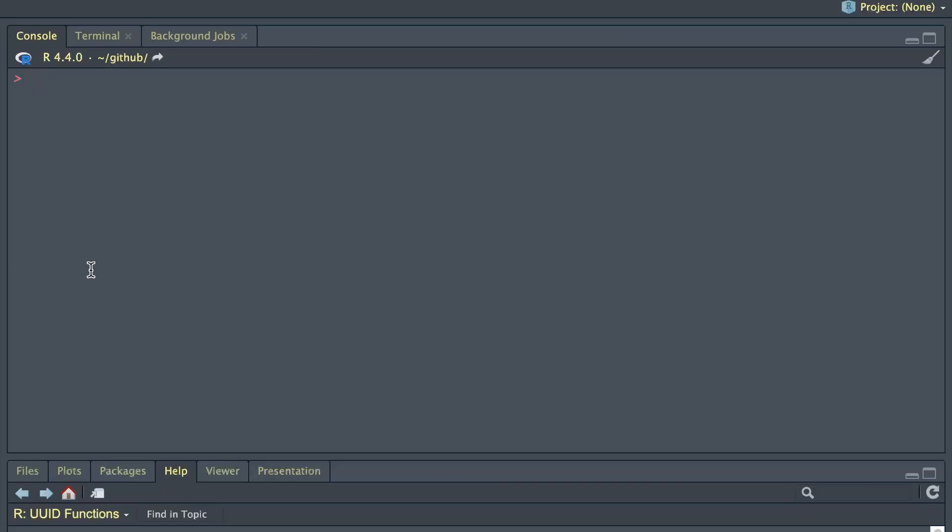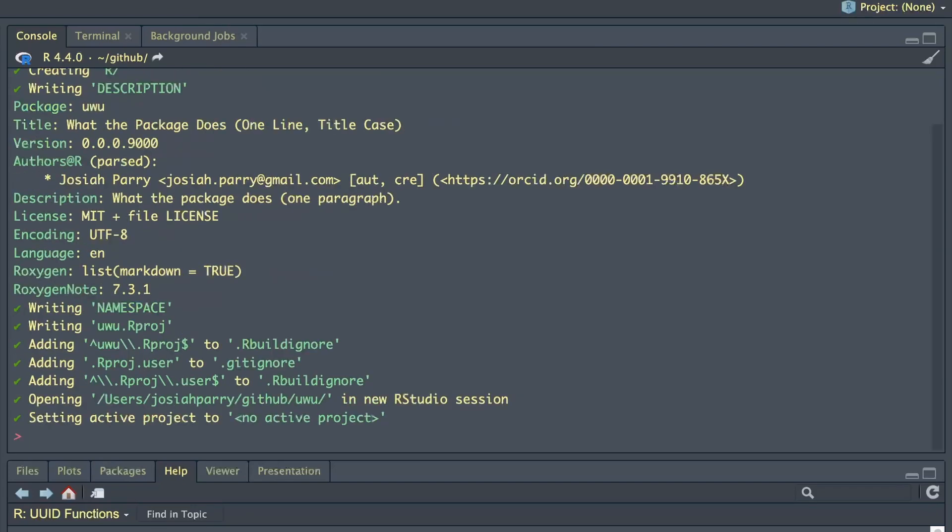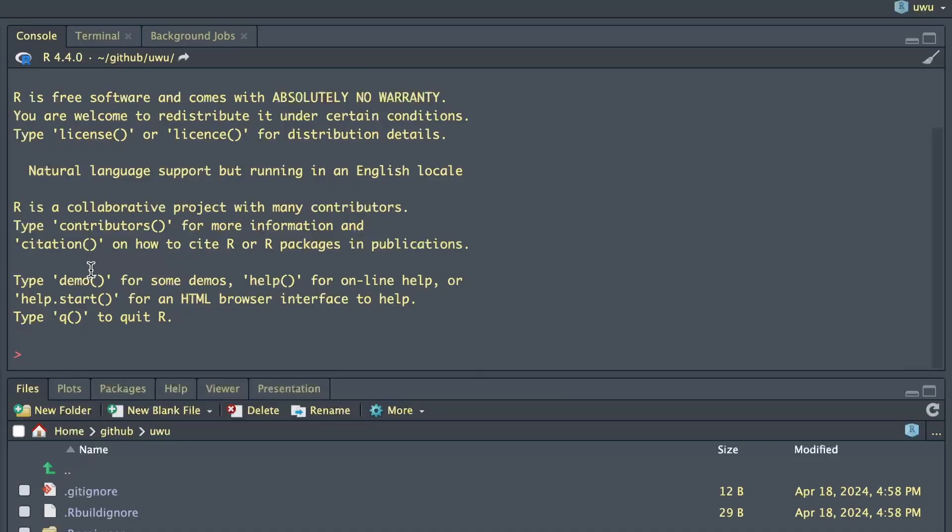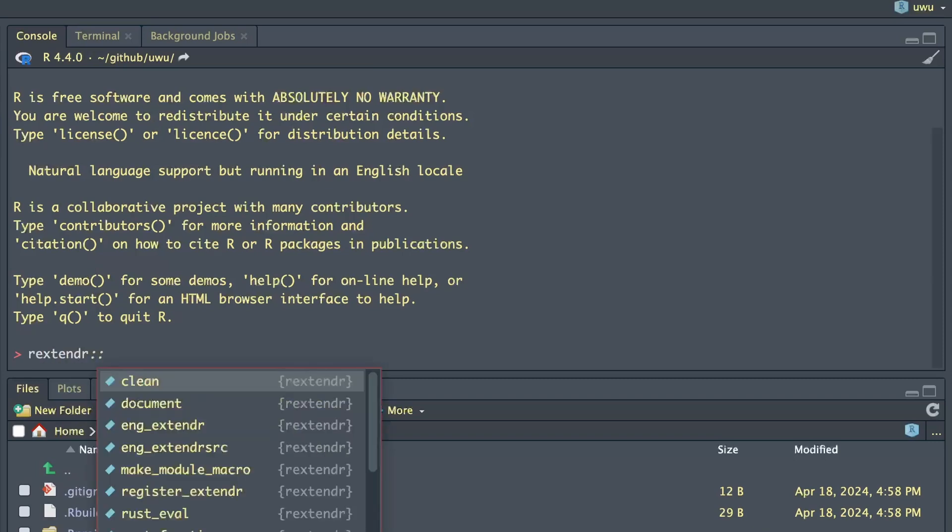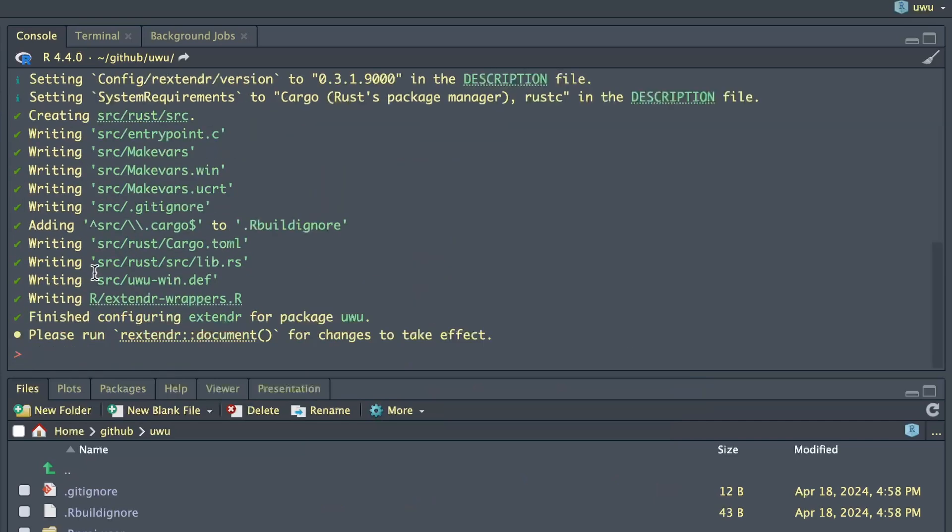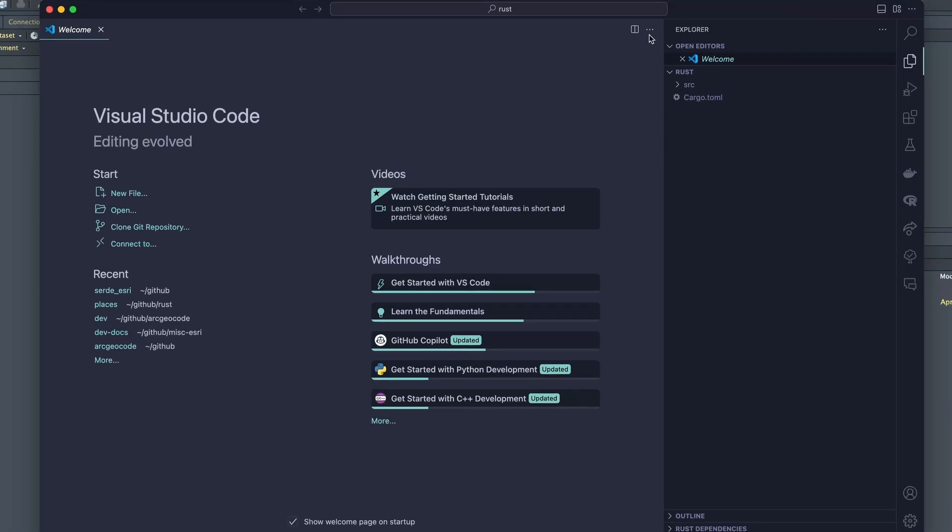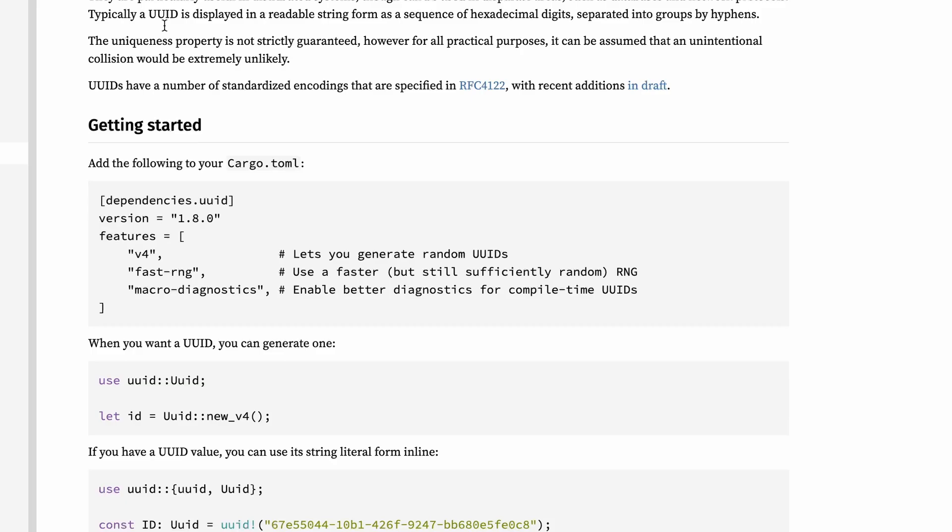And we're going to create a new package. I'll call it UU because UUID is taken. Now we're inside of RStudio, and before I can do anything else, I need to turn this R package into a Rust-based R package. So I'm going to use R extender, use extender. This is going to create the scaffolding that we need. So what I'm going to do is I'm going to cd into source and Rust. Then I'm going to open VS code from there.